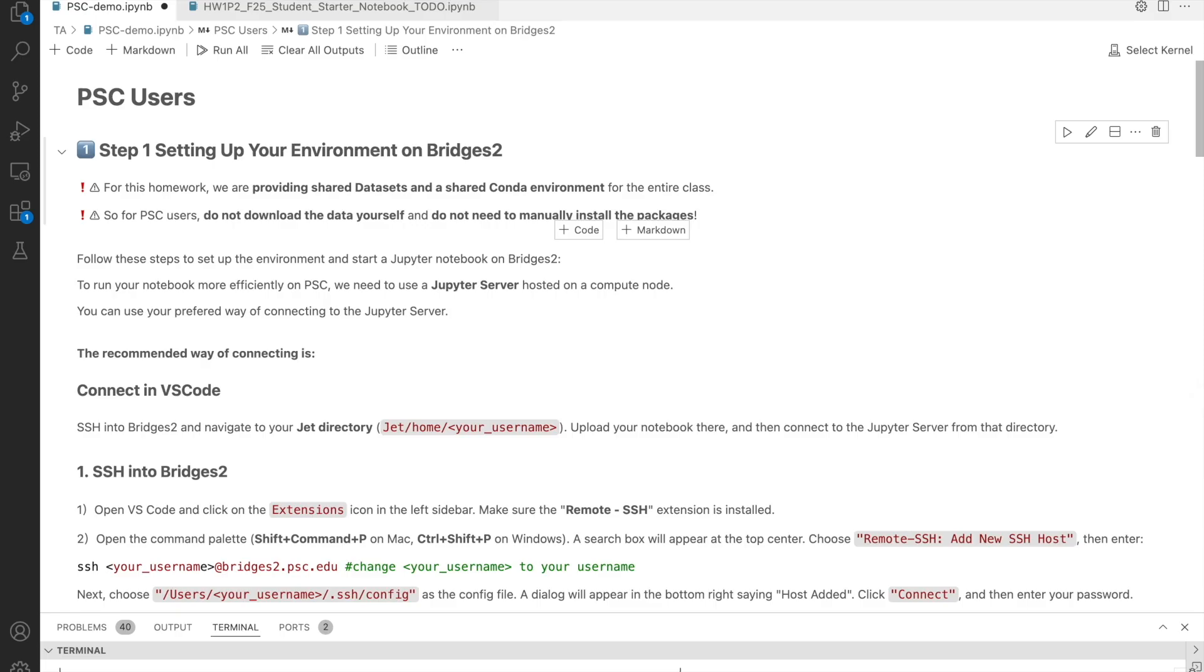Hello, everyone. Earlier, Yuan Yi showed you how to connect to PSC using the terminal and then working with any notebook software. Now, I will show you the recommended and most commonly used way to work with PSC.